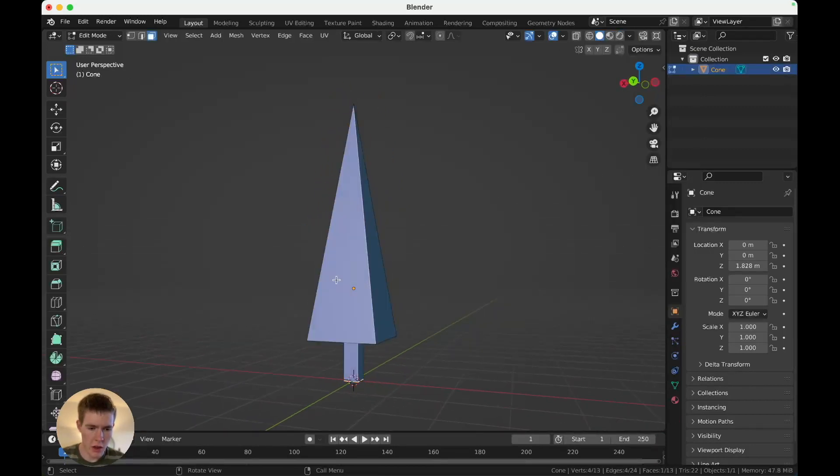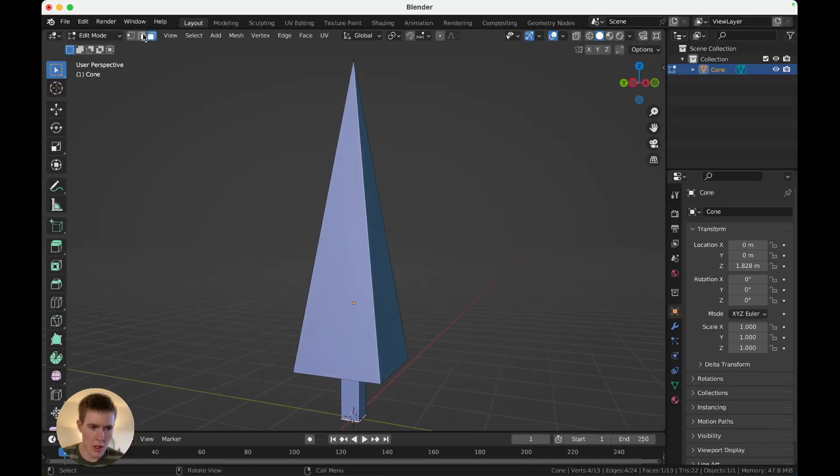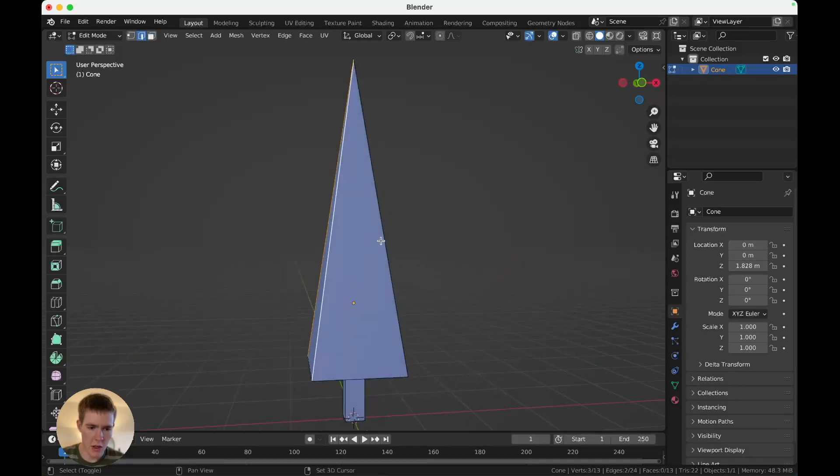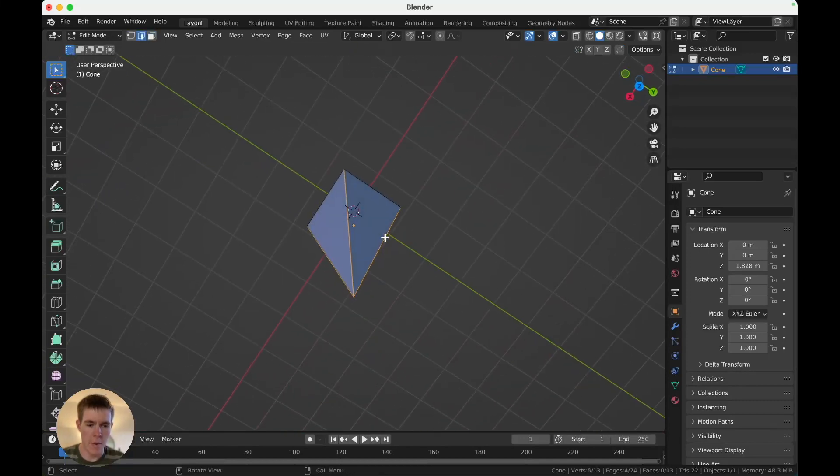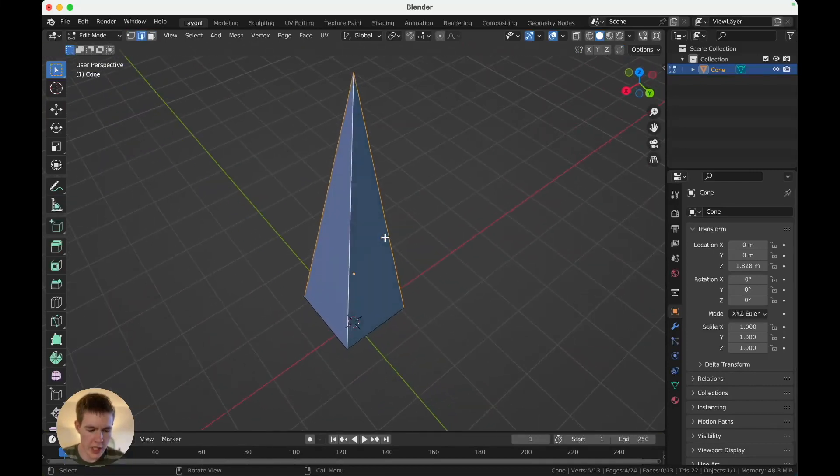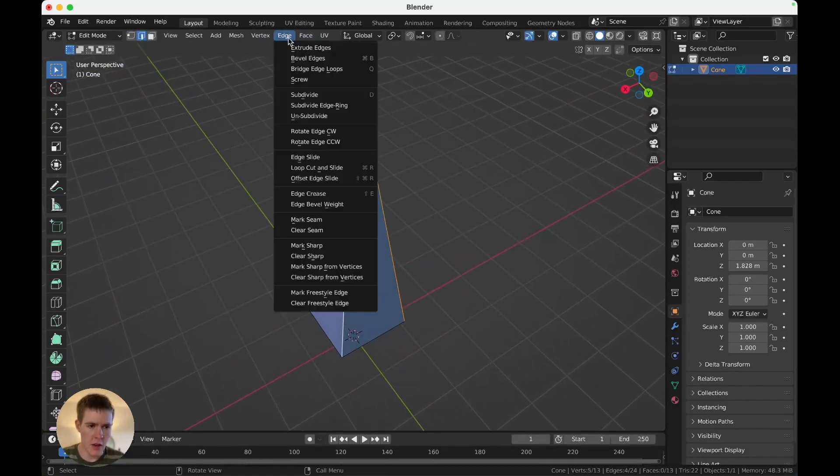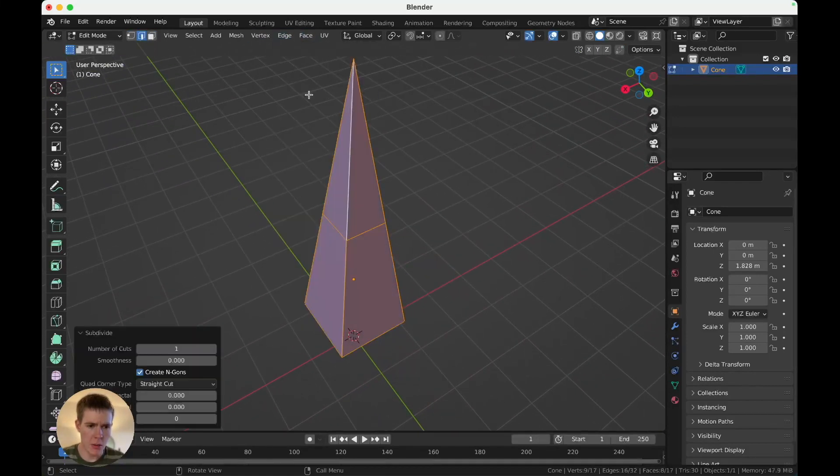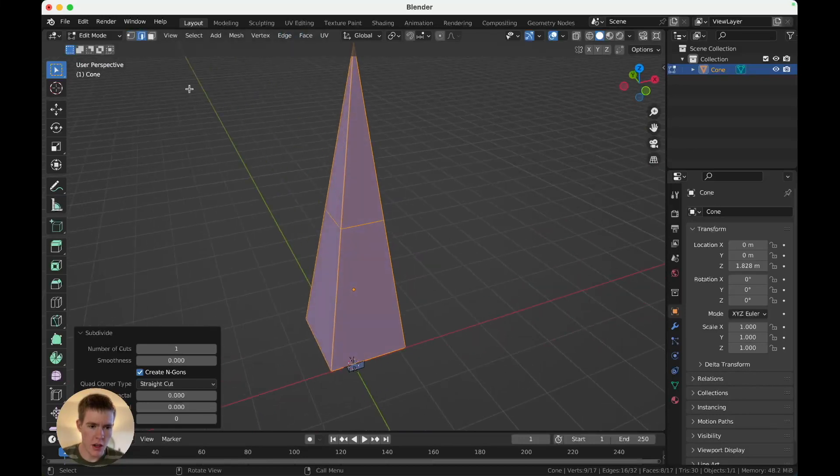Now, tab in edit mode, select these edges. One, two, three, four. And with these edges selected, hit edge, subdivide.